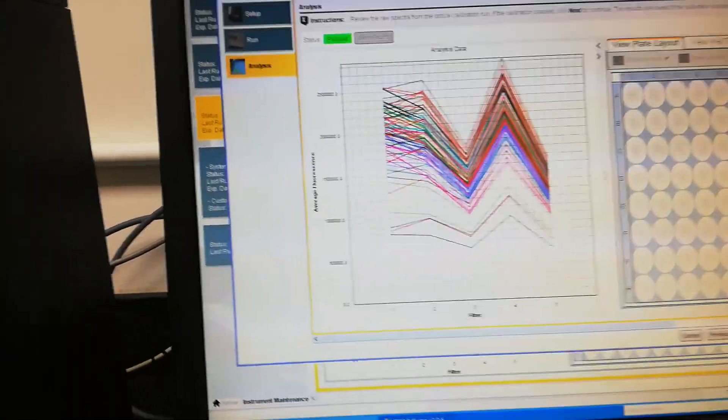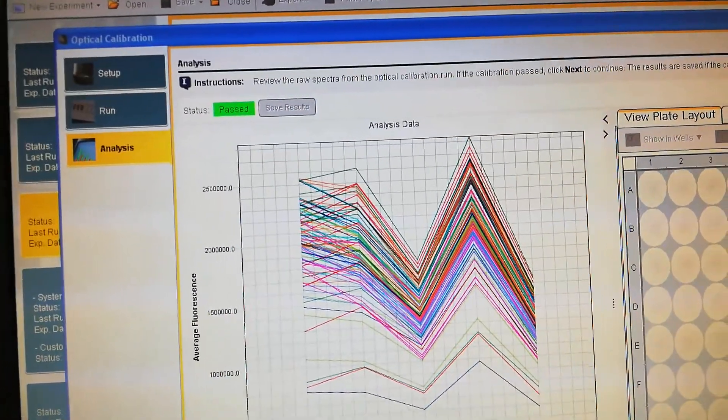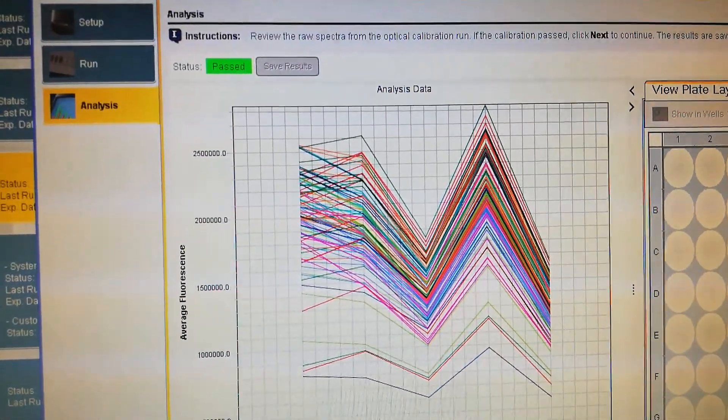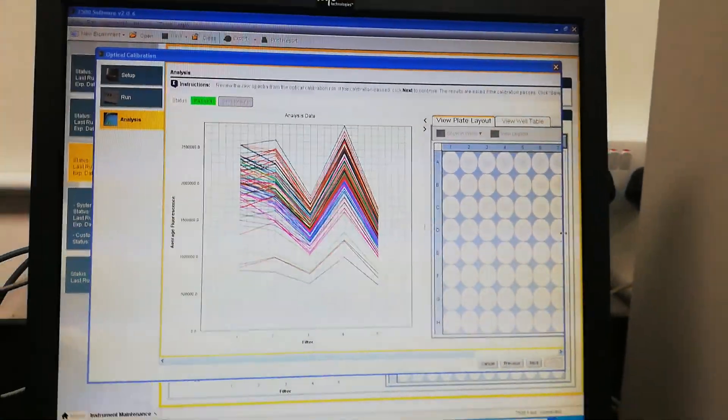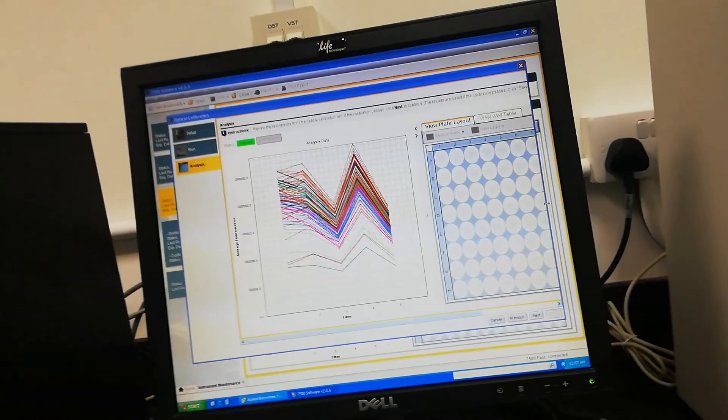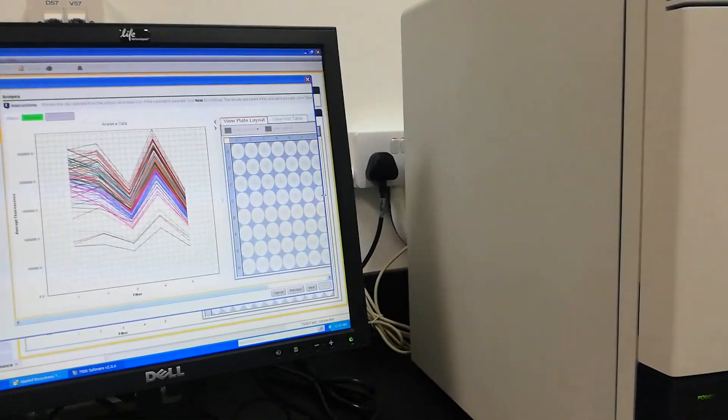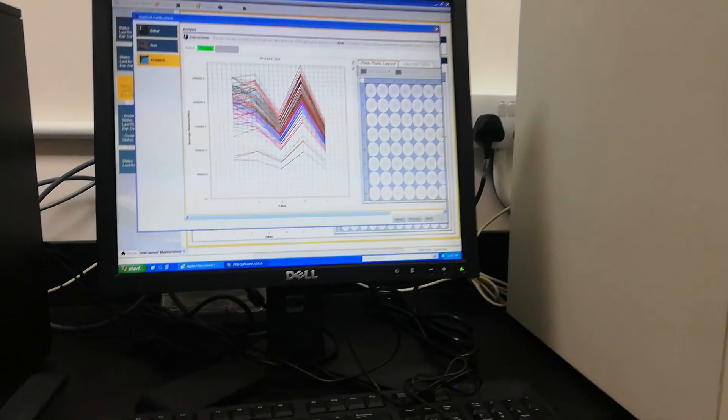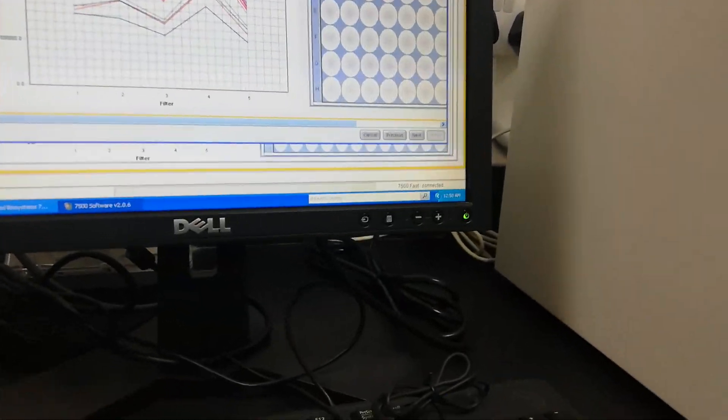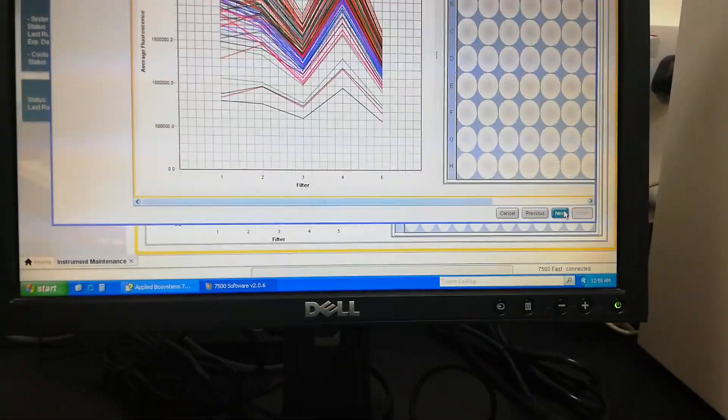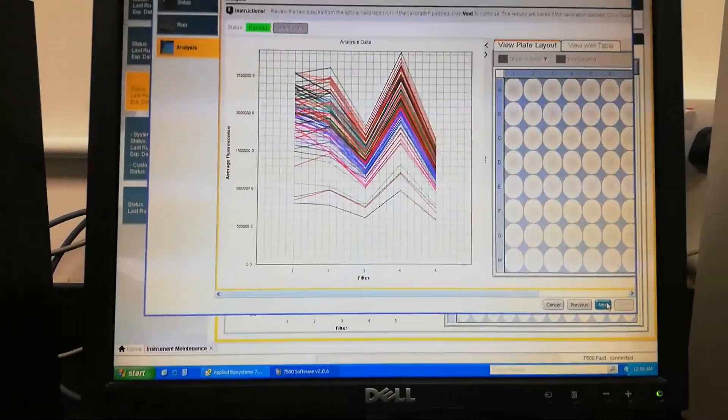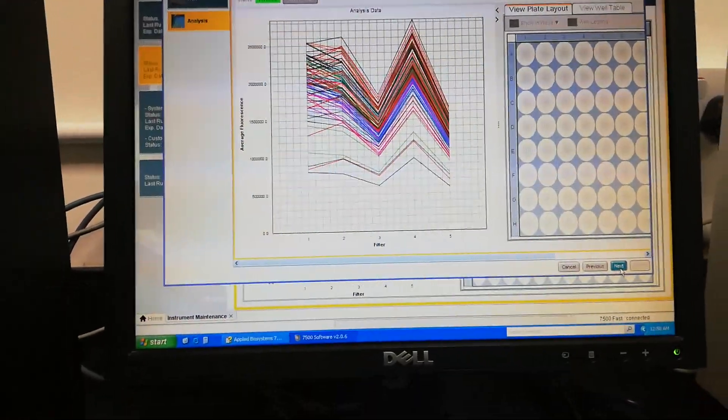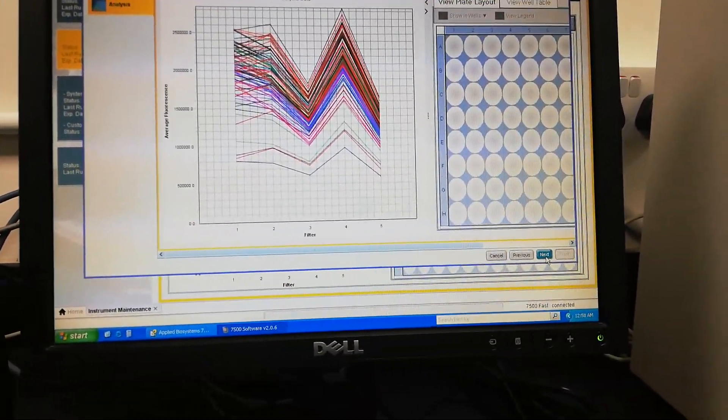Now it is showing that the optical calibration has also passed. This is the full lab. The optical calibration is passed now.